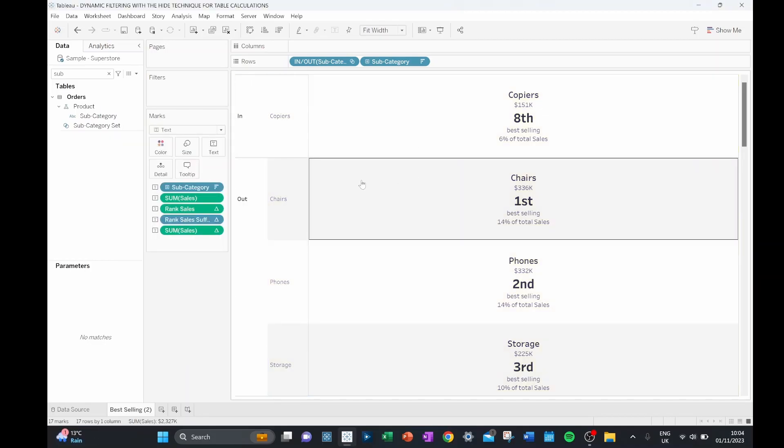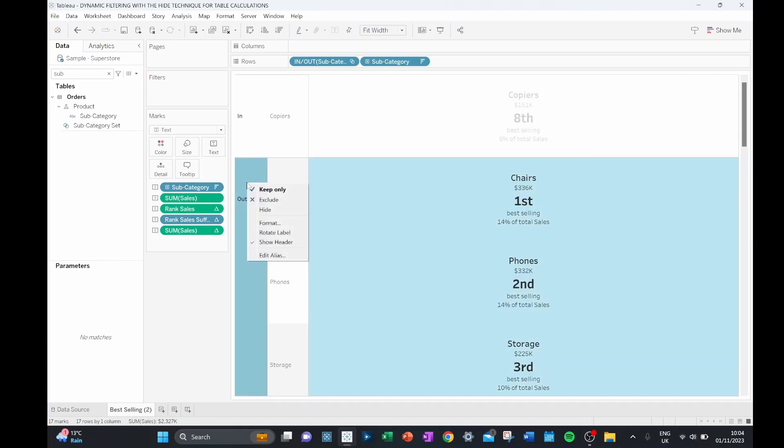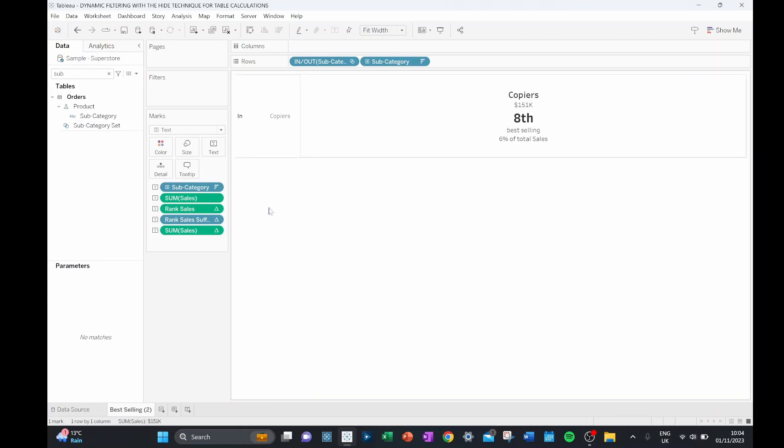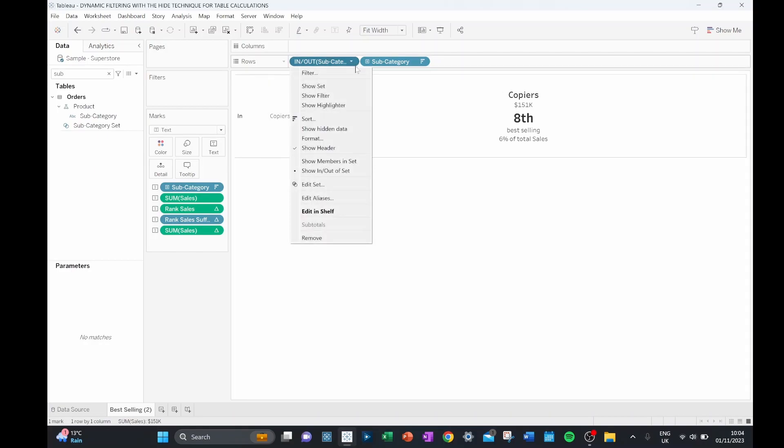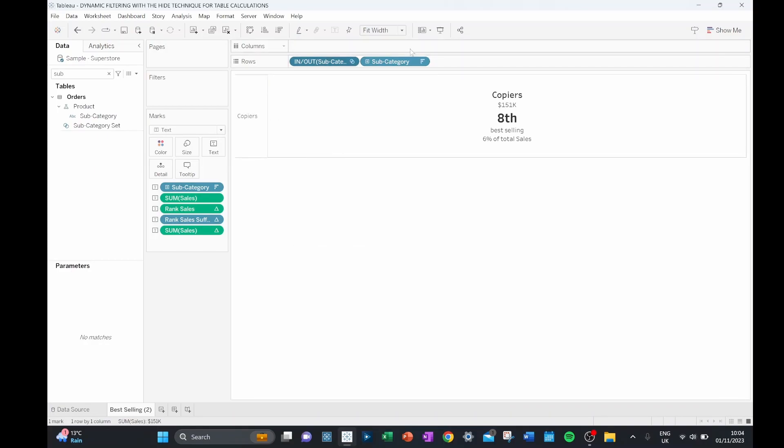So now finally, all that's left to do is to click on our out and hide these values. And we can now see that we have our copiers in our set.